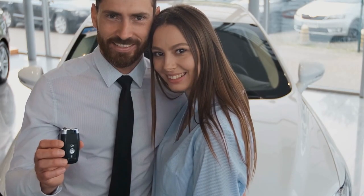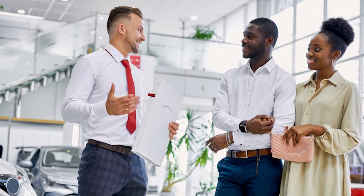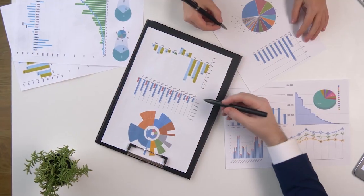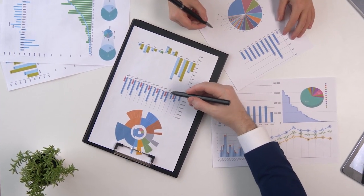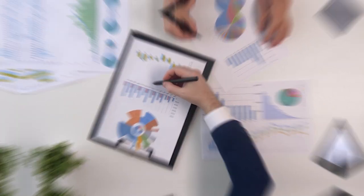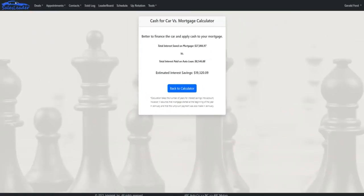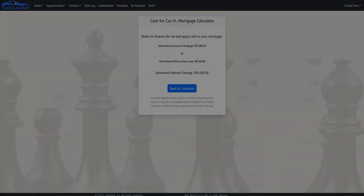Close more customers, improved CSI scores, increased front-end gross, and increased back-end gross. We make Sales Leader purposely simple to use — with very little instruction, the system can be implemented in just a few hours.